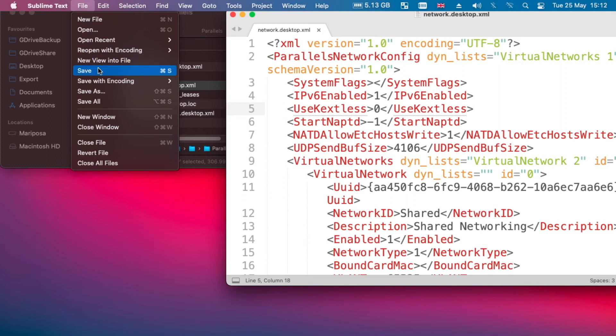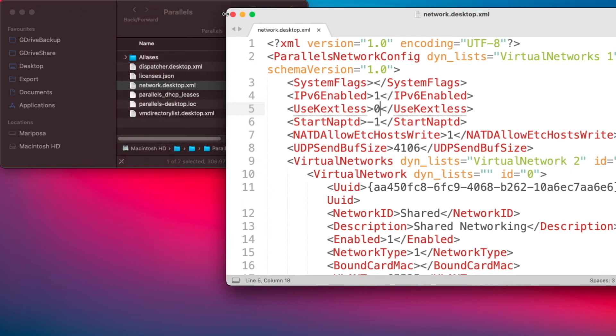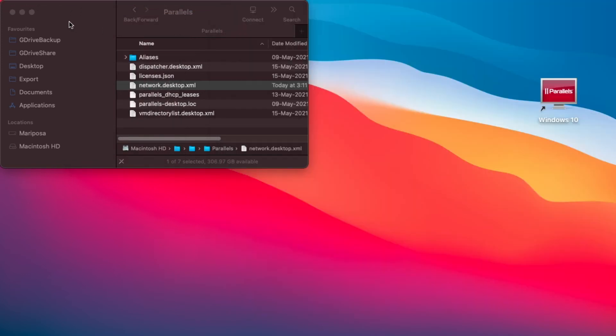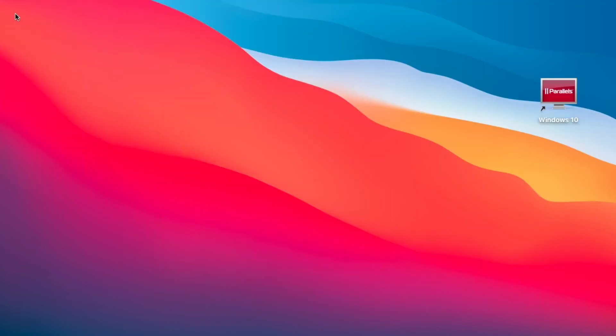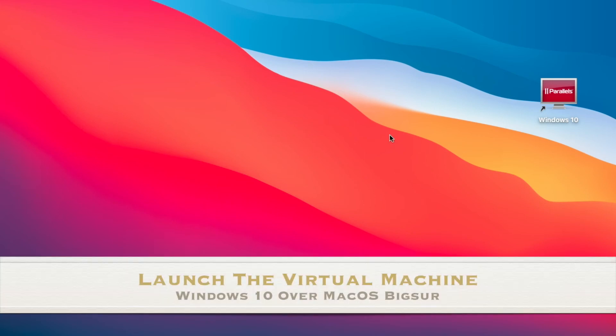And then you would launch your Parallels Desktop 16. So I'm going to close this down now. To summarize, we opened up this XML file and we changed the value from minus one to zero. Then we save the file and we start our virtual machine.